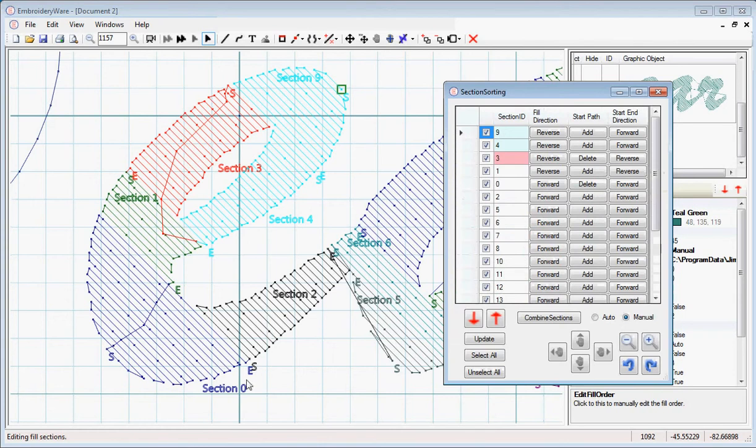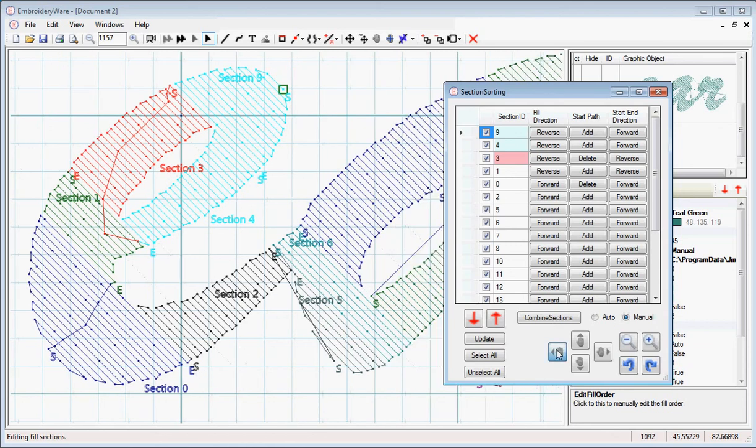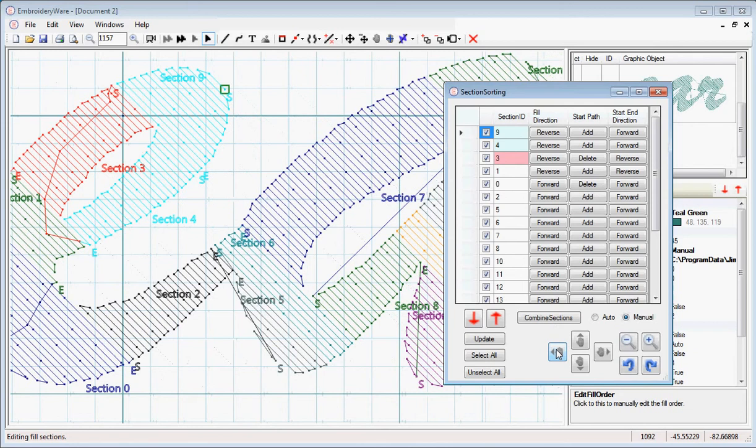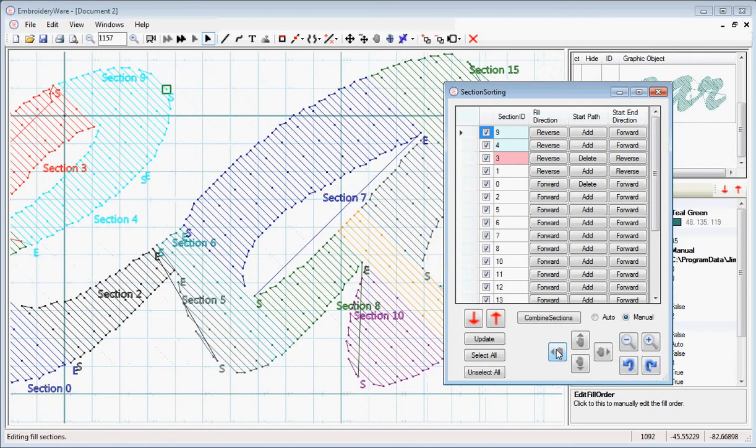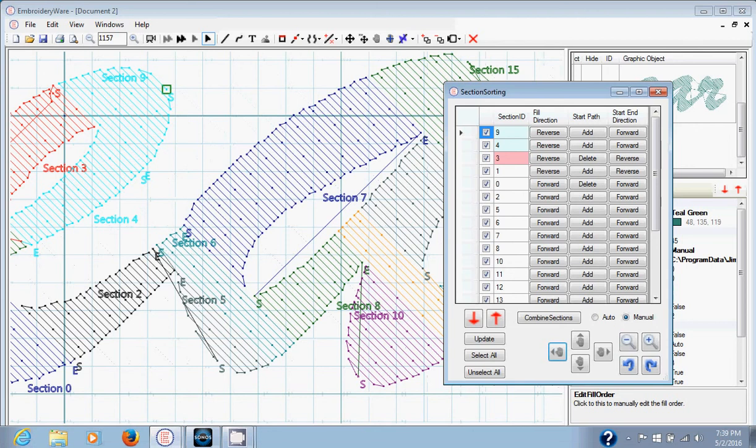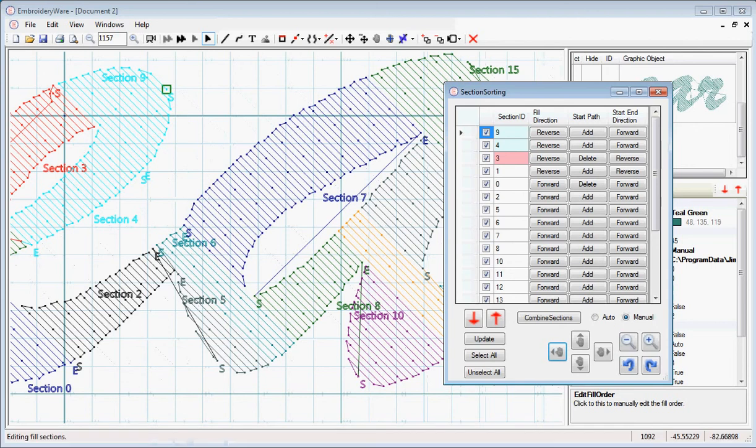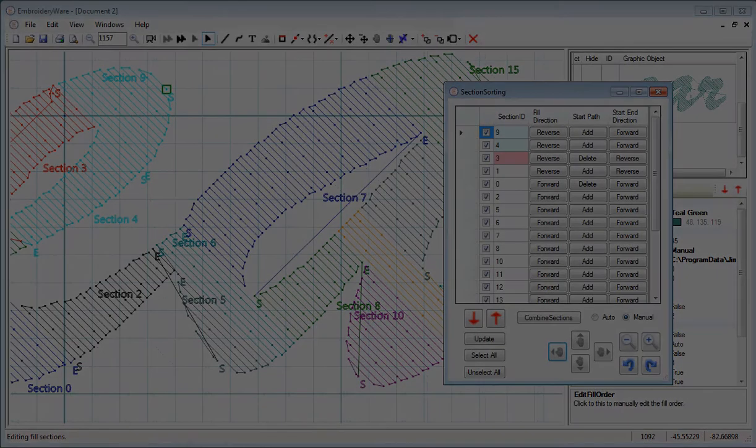You notice the luck of the draw is section 2, the end path of section 0, and the start path of section 2 are perfectly in the right spot. So we don't actually have to do anything for those. I'm going to stop the video now so that I can continue.